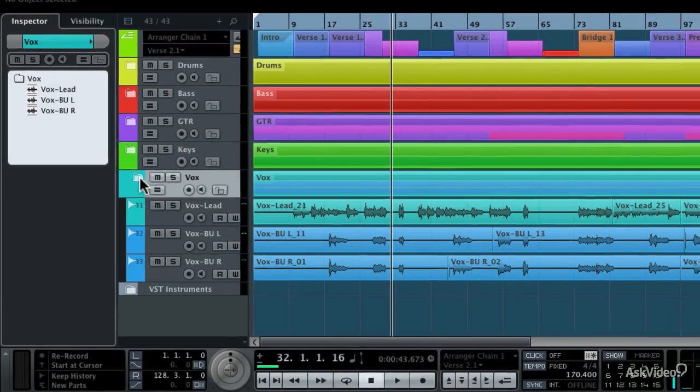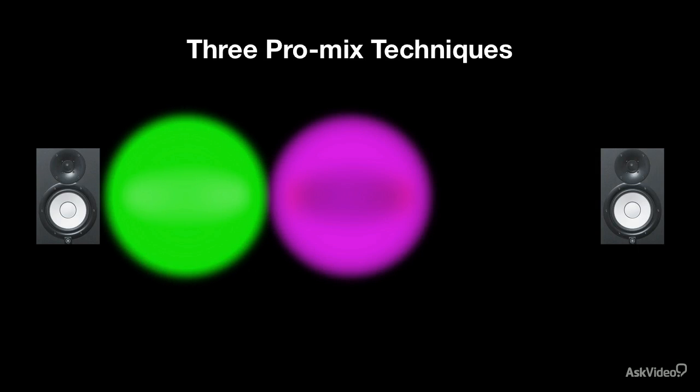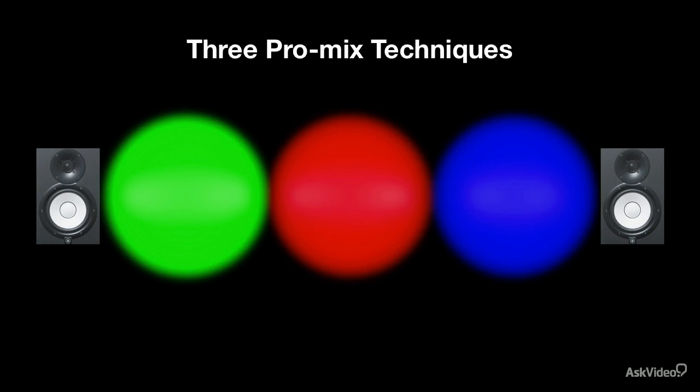I'll start by showing you the methods that streamline your Cubase projects, then you'll learn about the three ProMix techniques with which you can garner quick, professional results.